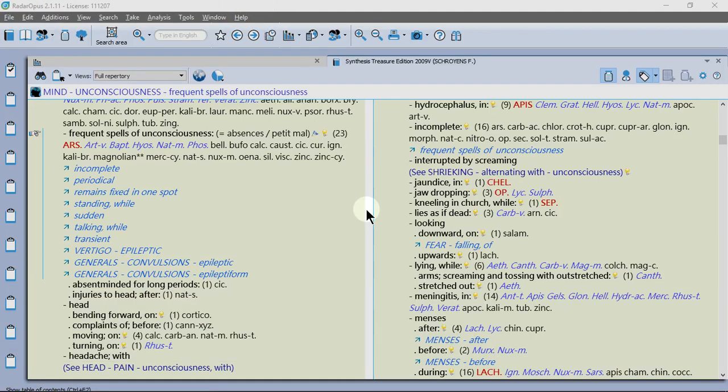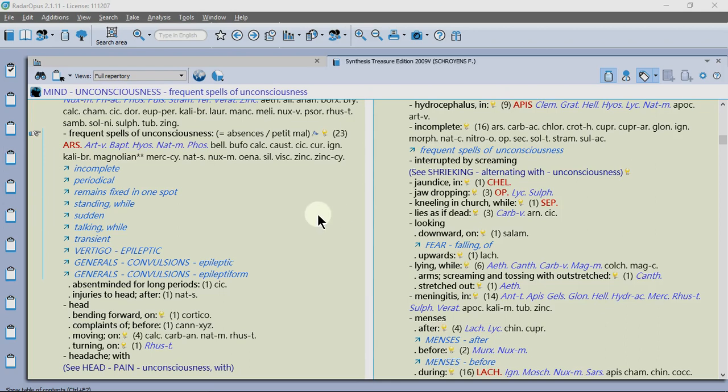Hello. The purpose of this tutorial is to show you how you can combine rubrics in Radar Opus. We try to make it as easy as possible and there are new ways to do it in version 2.1 as I will show.